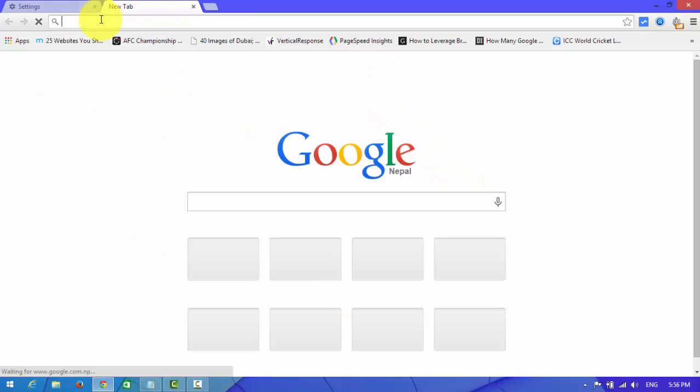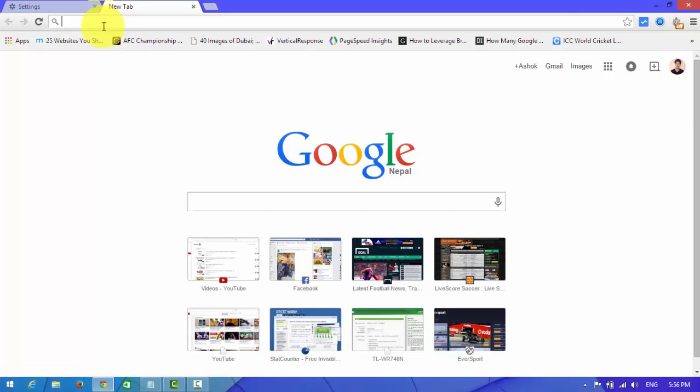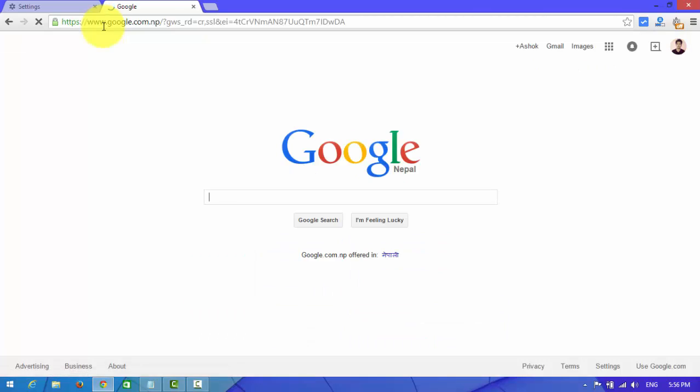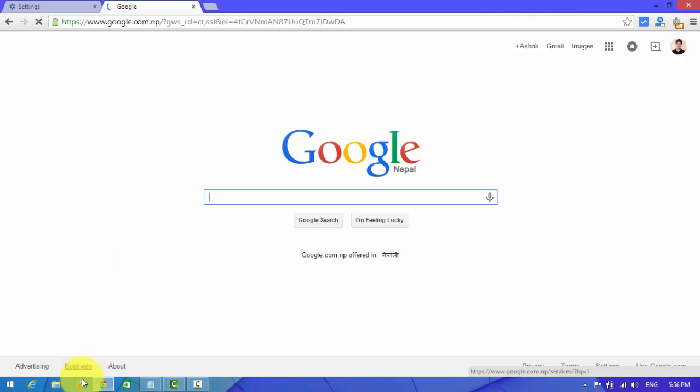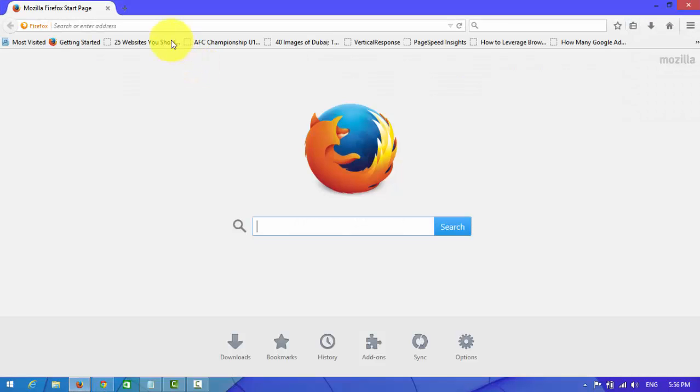And now I'm going to check whether it solved or not. Look at here, the internet is working fine. Look at here. And I'm going to check in Firefox.